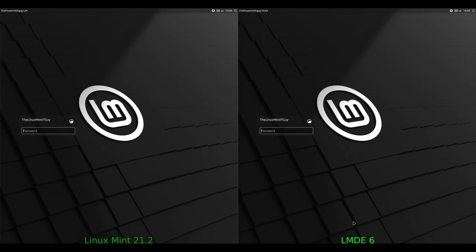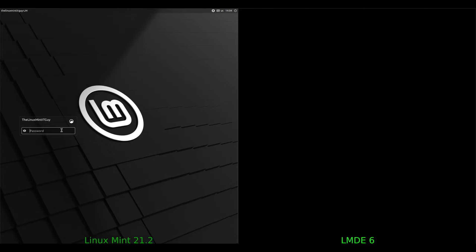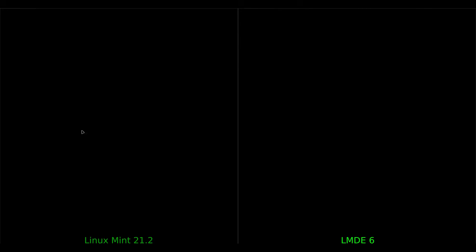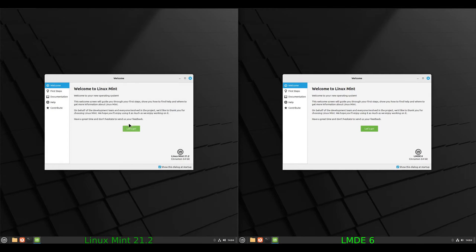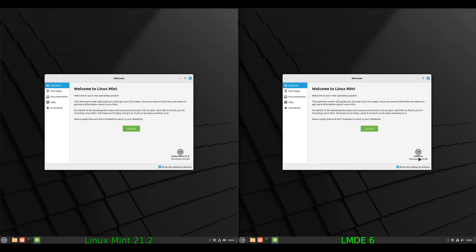Okay, and here's our first login of each. I don't know if you guys noticed during the install — the 21.2 version, the regular Linux Mint version, it detected the drivers so the display filled the screen, where the Debian edition did not. I wouldn't be too concerned about that; that was just during the install. But we can see the welcome screen: 21.2 and then LMDE 6 over here.